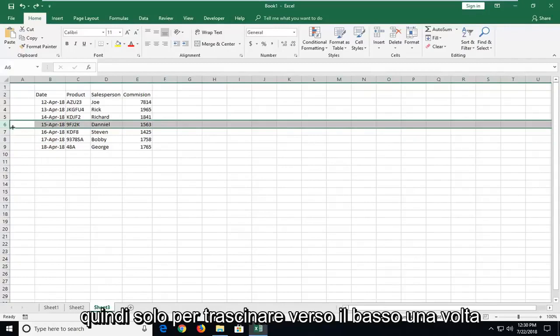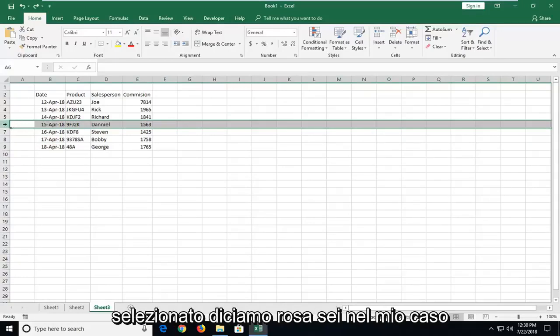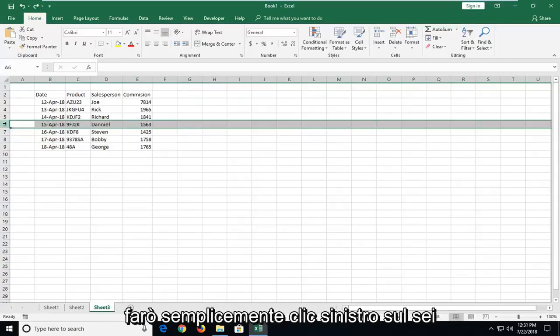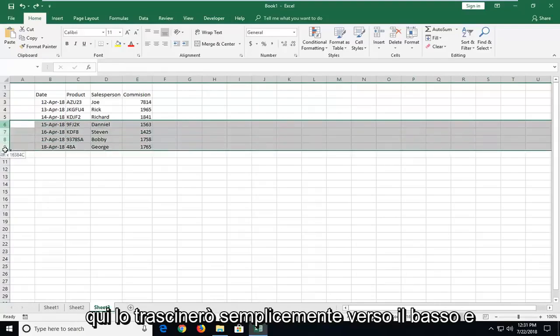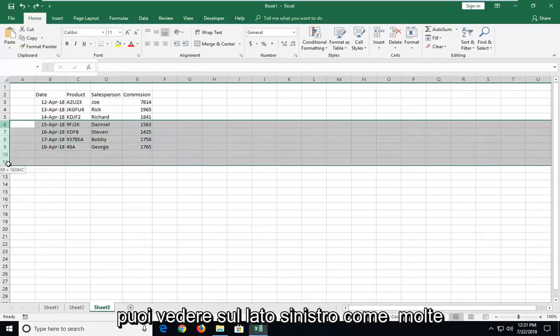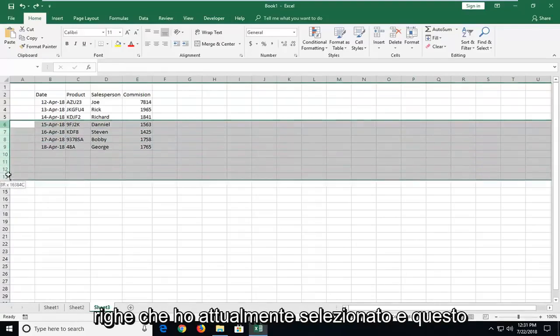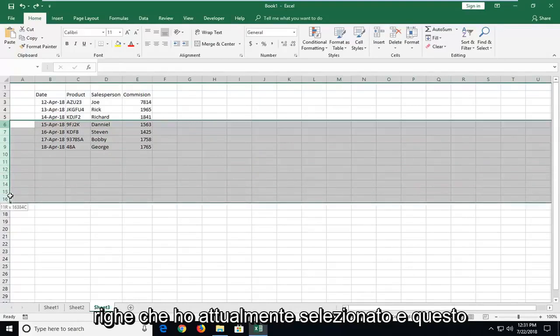So just drag down once you've selected, let's say row 6 in my case. I'm just going to left click on the 6 here and I'm going to just drag it down. And you can see on the left side how many rows I currently have selected.